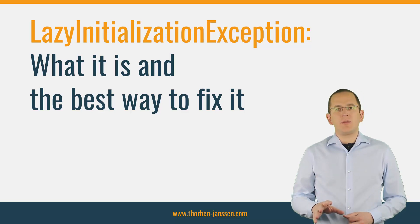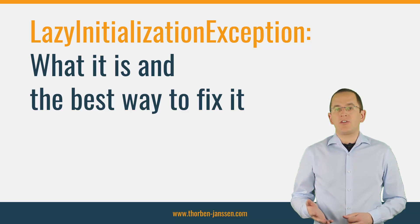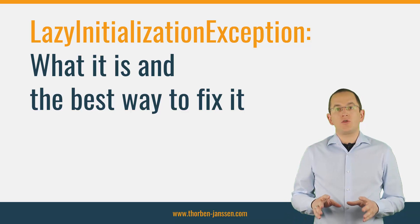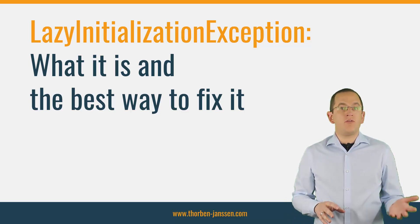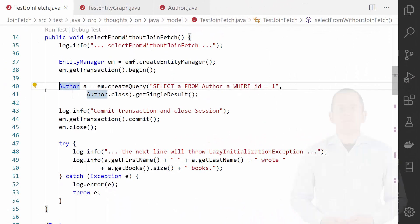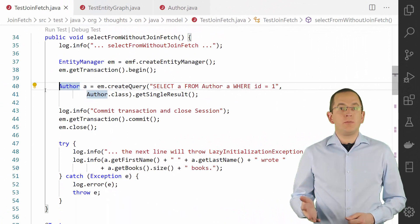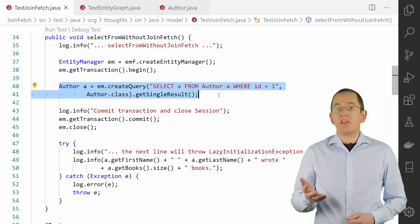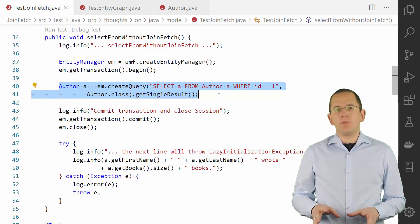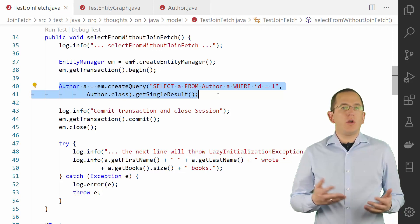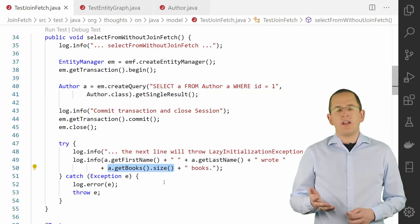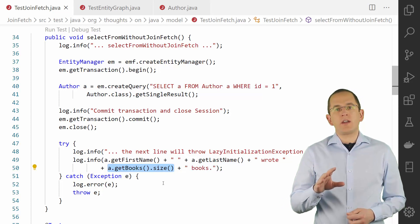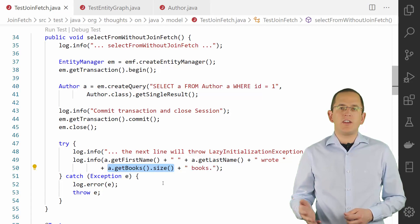Hibernate throws the lazy initialization exception when it needs to initialize a lazily fetched association to another entity without an active session context. That's usually the case if you try to use an uninitialized association in your client application or web layer. Here you can see a test case with a simplified example. The database query returns an author entity with a lazily fetched association to the books this author has written. Hibernate initializes the books attribute with its own list implementation, which handles the lazy loading. When you try to access an element in that list or call a method that operates on its elements, Hibernate's list implementation recognizes that no active session is available and throws a lazy initialization exception.